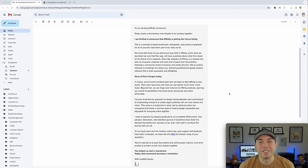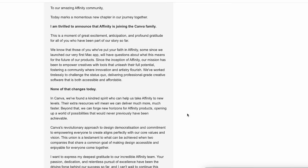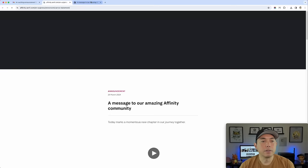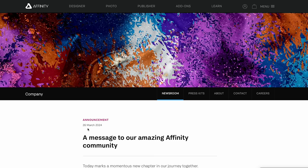I think this is what every company says when they're getting acquired. Don't worry, nothing's changing because they don't want to panic. But as far as right now, nothing is changing. And here's the FAQs. If you go to this email, it is on their site right here in the newsroom. Big announcement. You can see 26 March today. And here's that video.